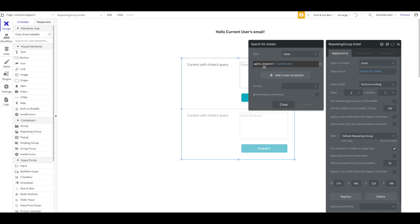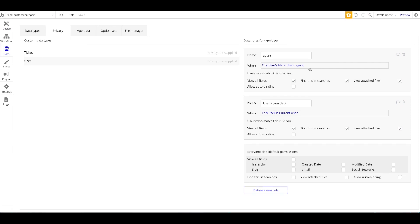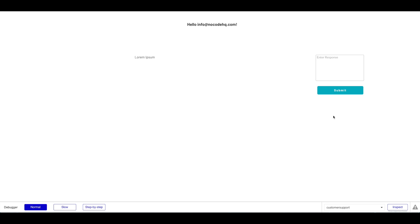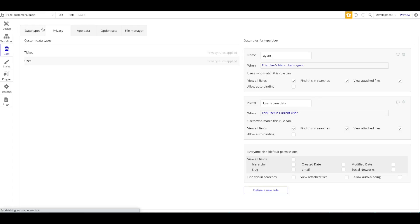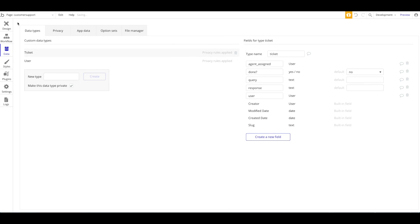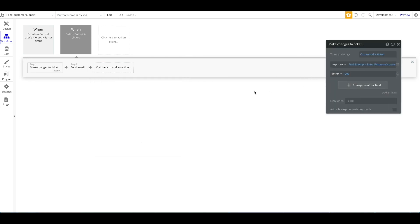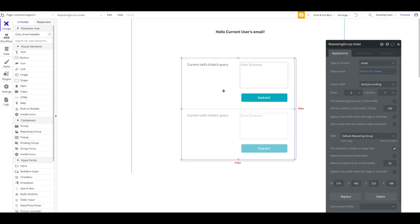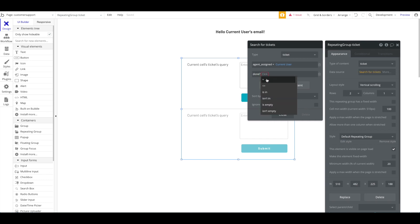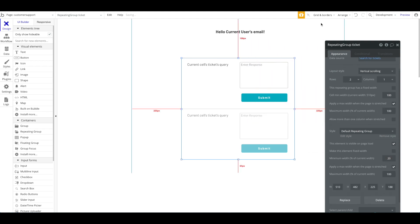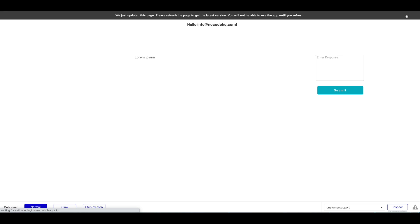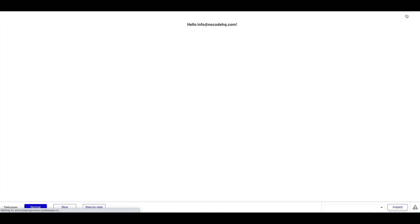To properly handle whether a response has been made, we need to add another field to the Ticket data type called 'Done' — a boolean, defaulting to No. When the Submit button is pressed on the agent panel, we make changes to the ticket and set Done to Yes. Then in the repeating group, we define the search condition as 'where Done is No'. That fixes the problem cleanly without the empty string issue.